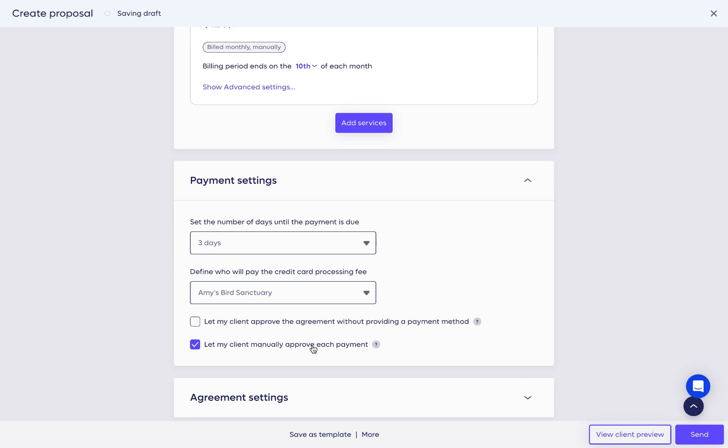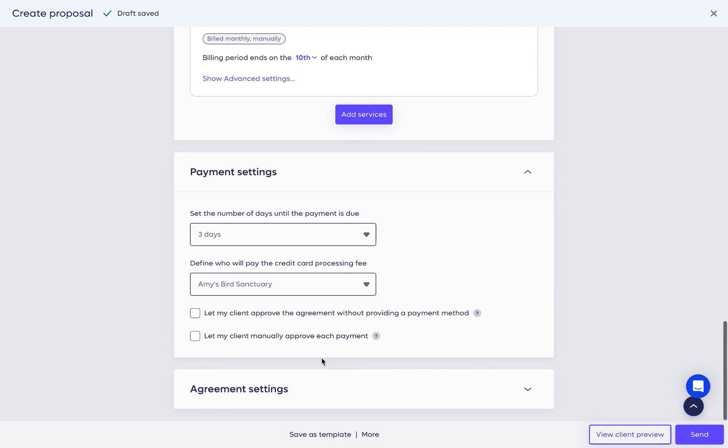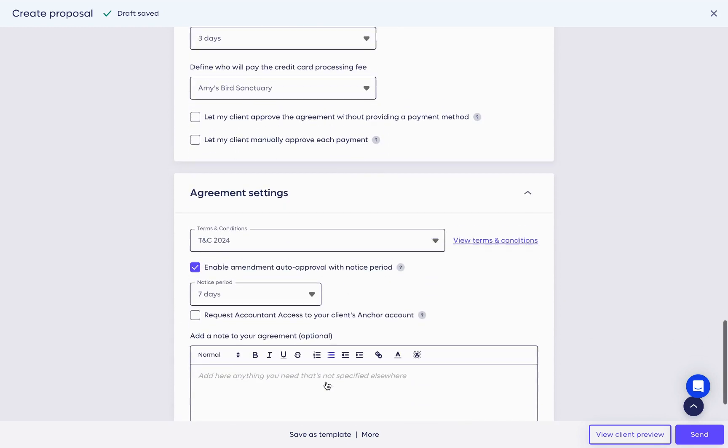And finally, check this box if you want your client to approve each payment manually. To make sure your payments are automated, we actually recommend using this option only in specific situations.